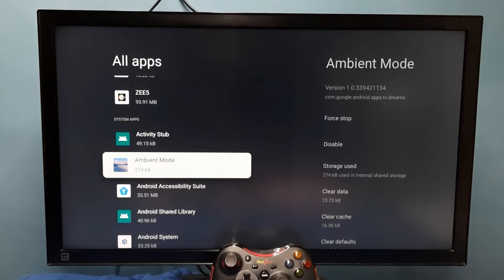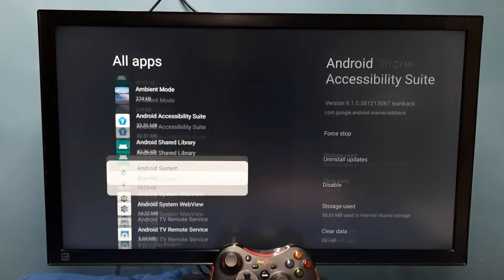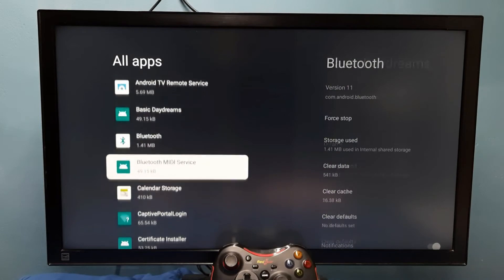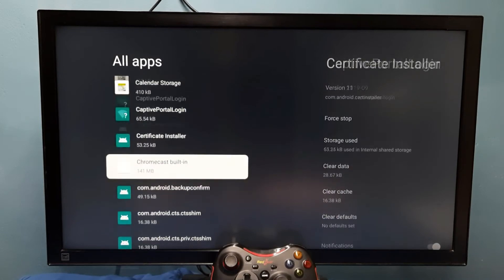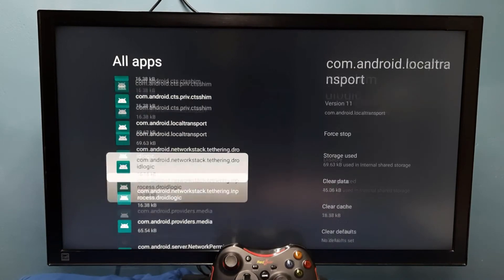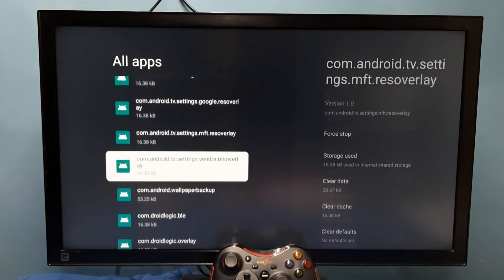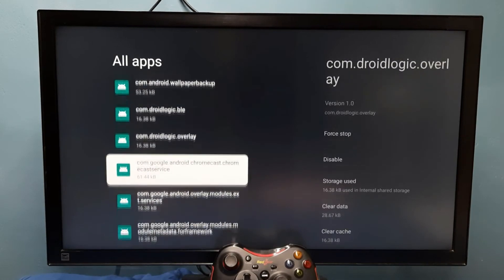Let me select one system app from this list. Here I am going to select this system app Gboard.